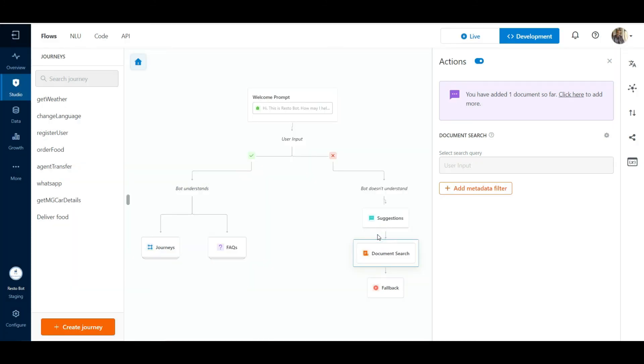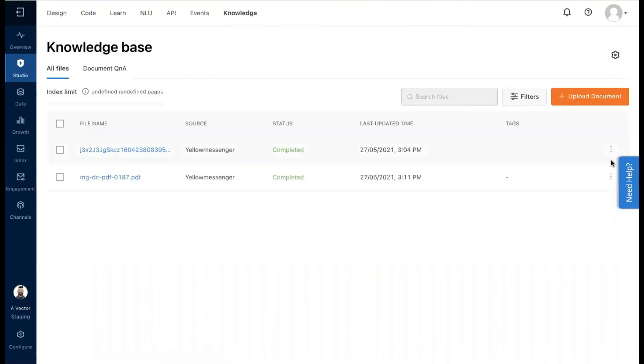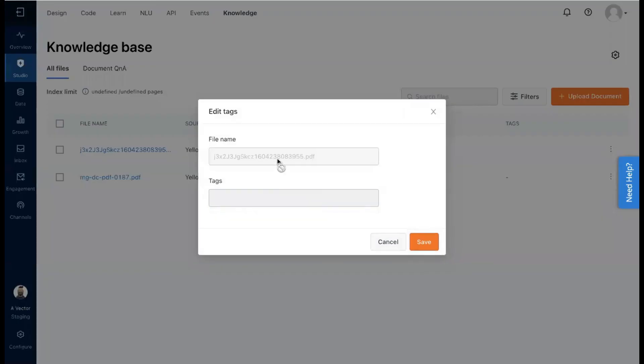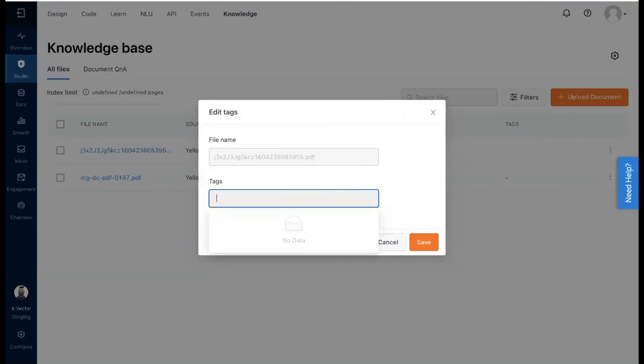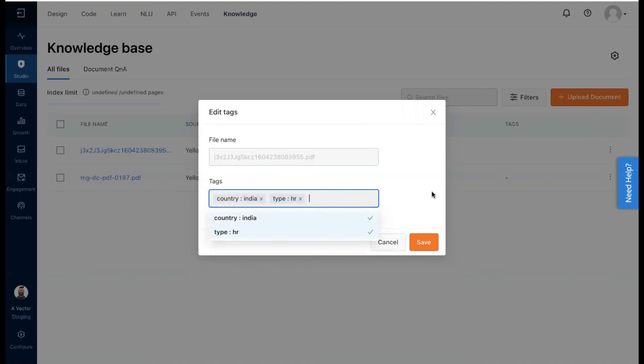Documents in the platform can also be tagged with a key value mapping that can be used as a search filter. In the Document Cognition section, click on Edit Tags against the document record. Now we can add a tag here as a key value pair. Click on Save.